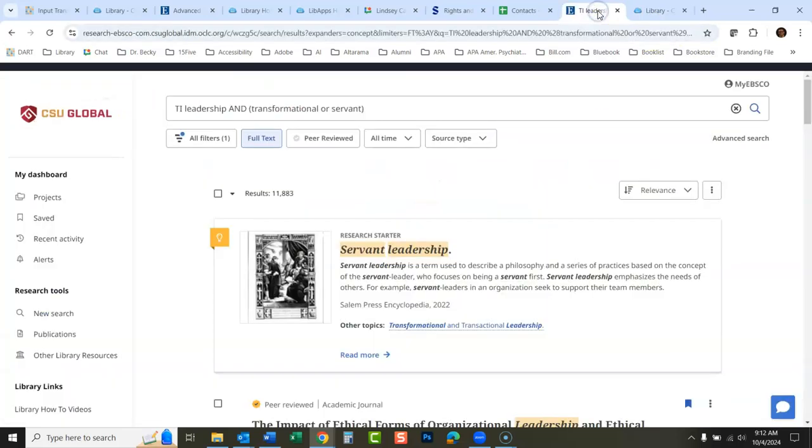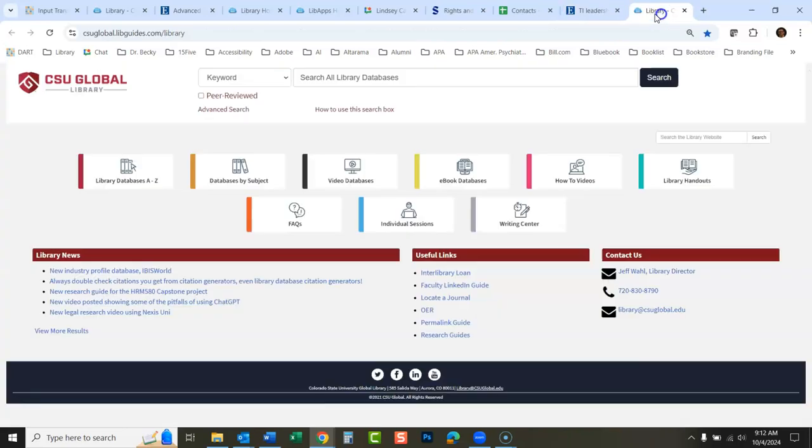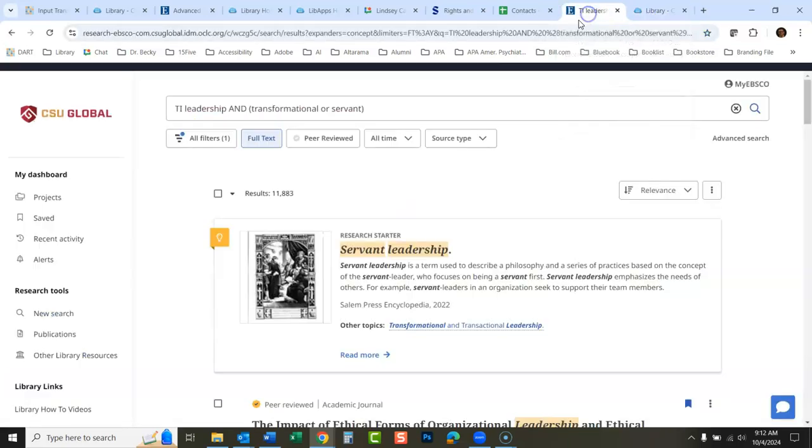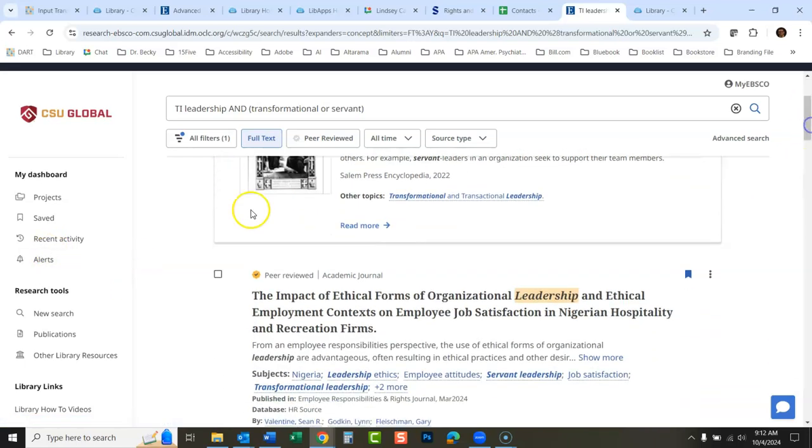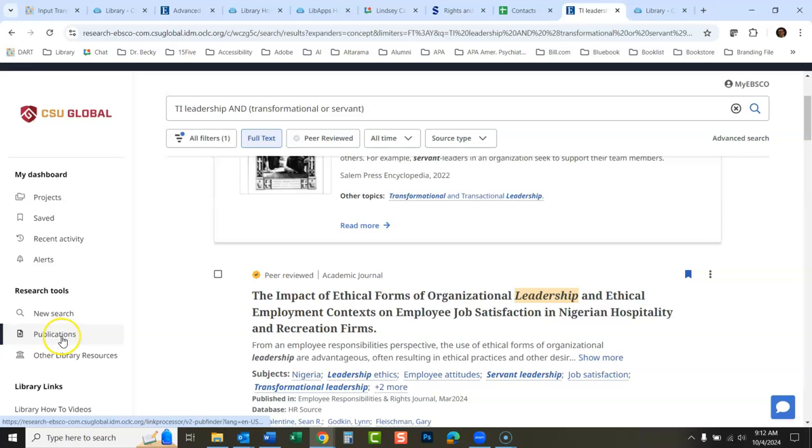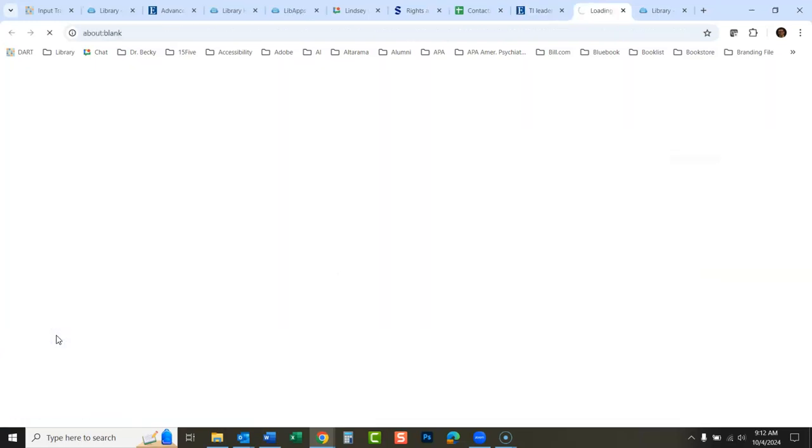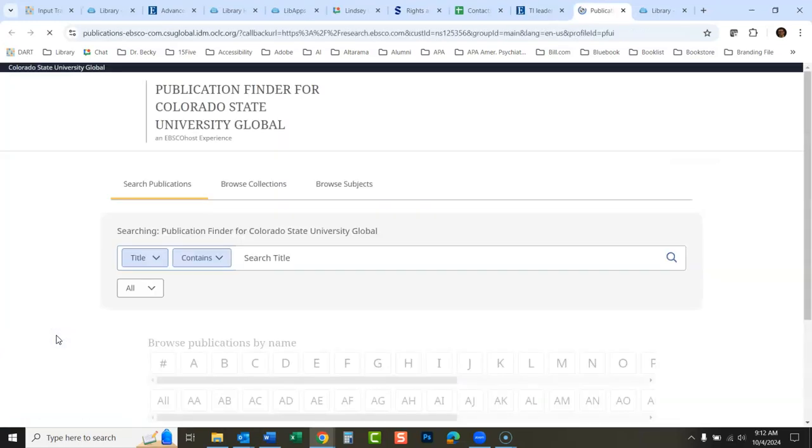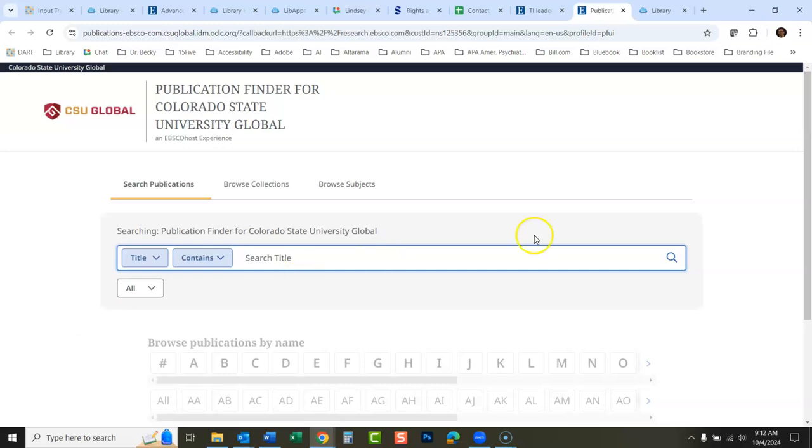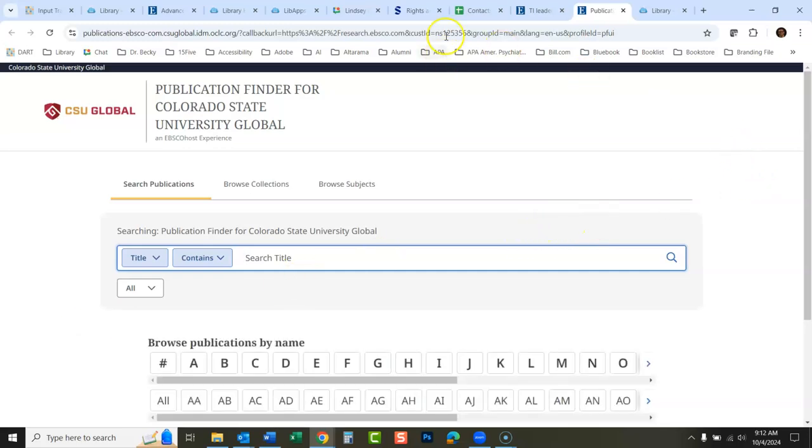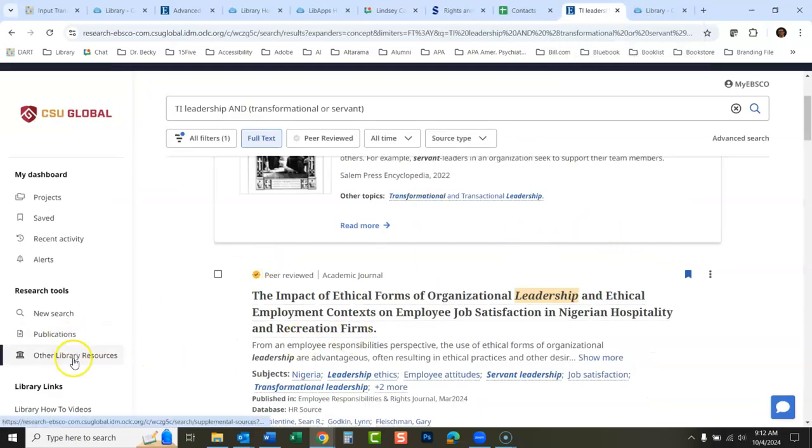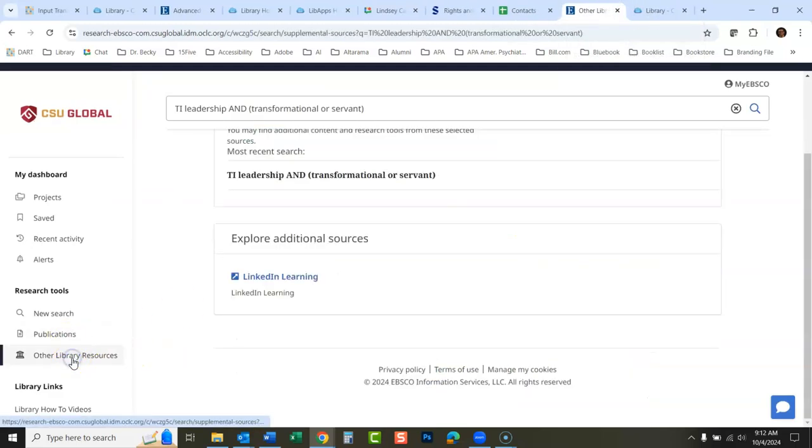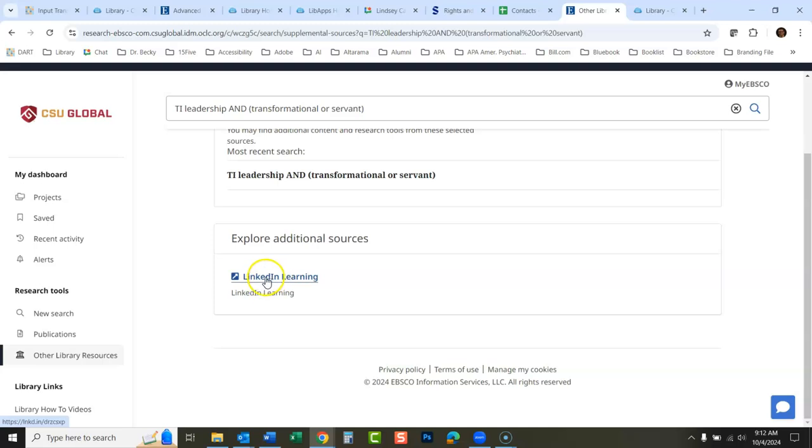This right here, if you click here, this takes you to the library homepage. You could search all of our databases here. Down here we can get a new search, publications. This you could search all the library's publications and you could search for an individual journal there. Other library resources right here, we have LinkedIn Learning.